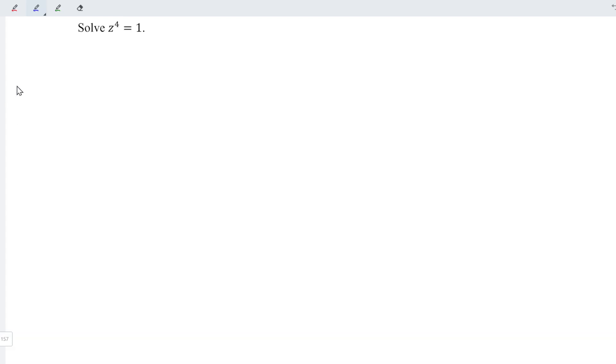Firstly, I'm going to let z to the power of 4 be equal to w, where w is equal to 1.